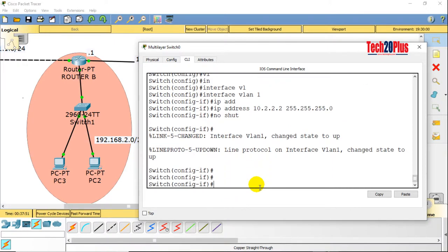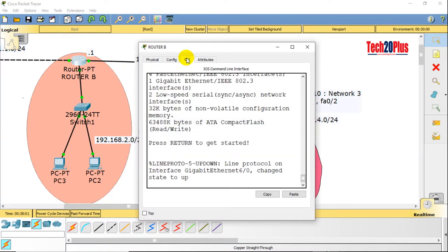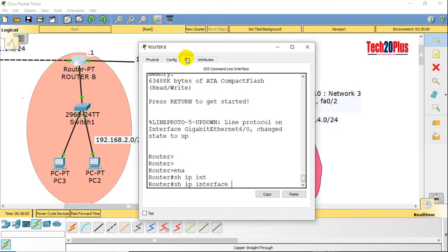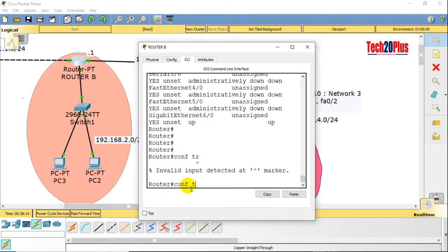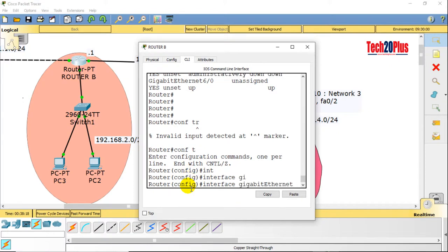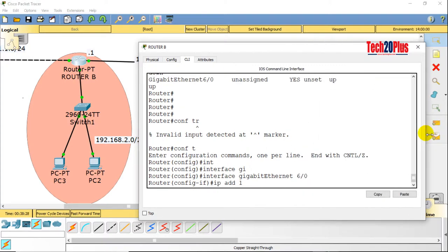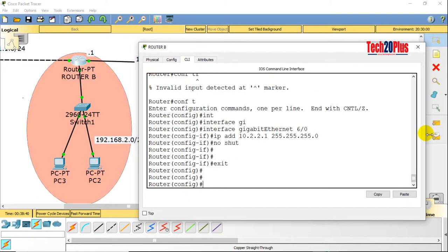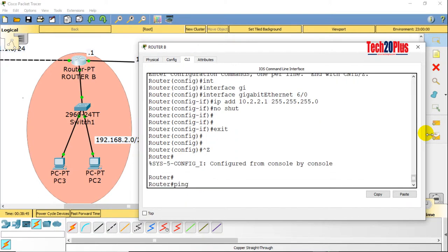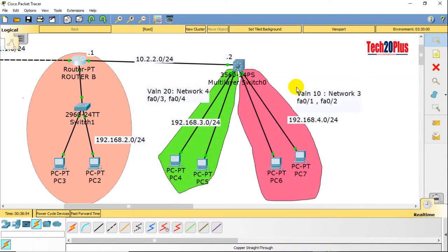Configuring the Layer 3 switch side first: 10.2.2.2, mask 255.255.255.0. Come back to the router CLI: enable, sh interface brief — Gigabit 6/0 port. Config t, interface Gigabit 6/0, IP address 10.2.2.1 255.255.255.0, no shutdown. Let's check connectivity — ping 10.2.2.2 — it's working.